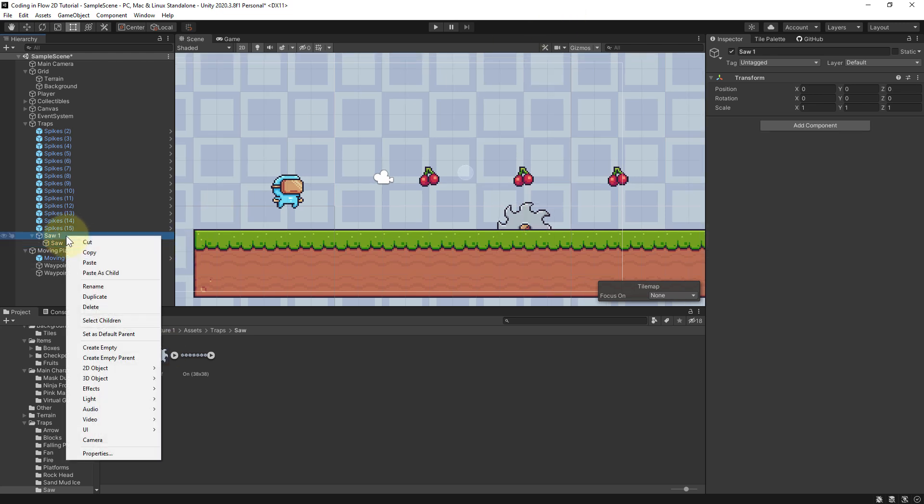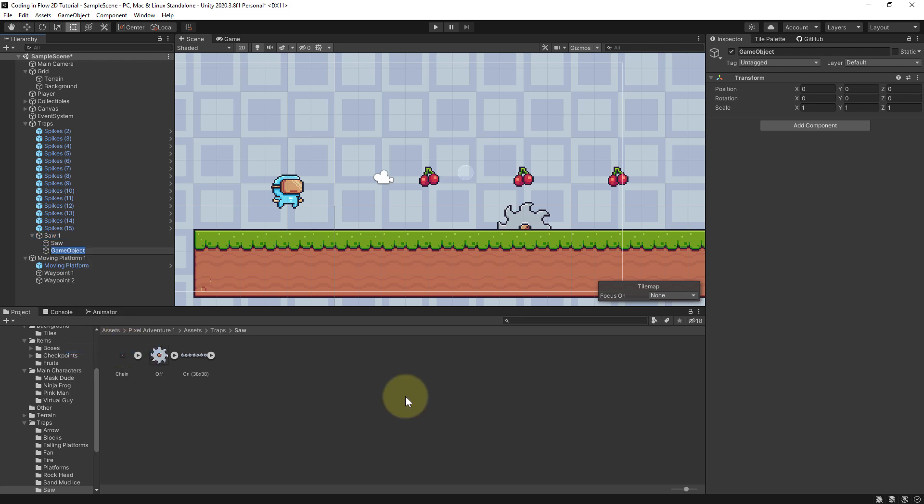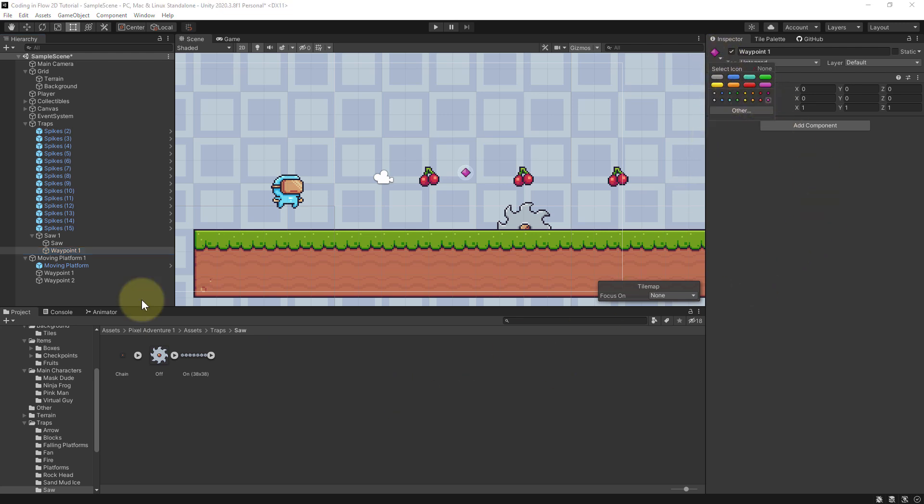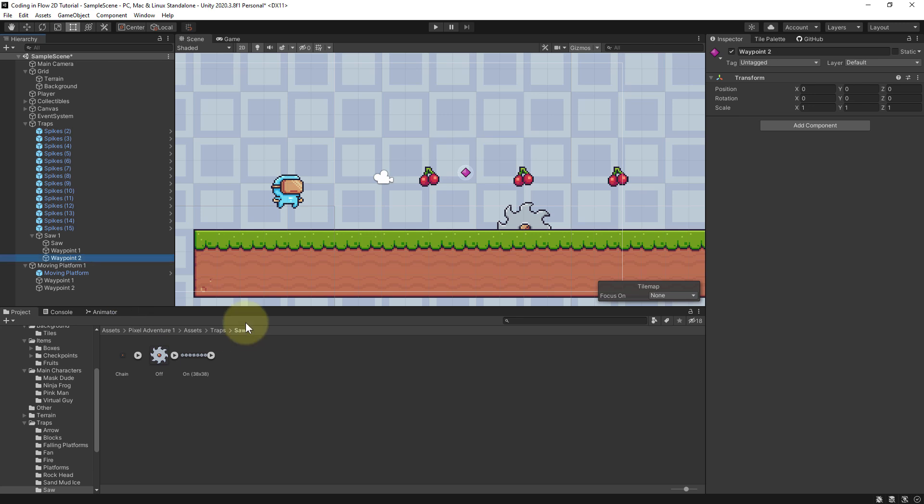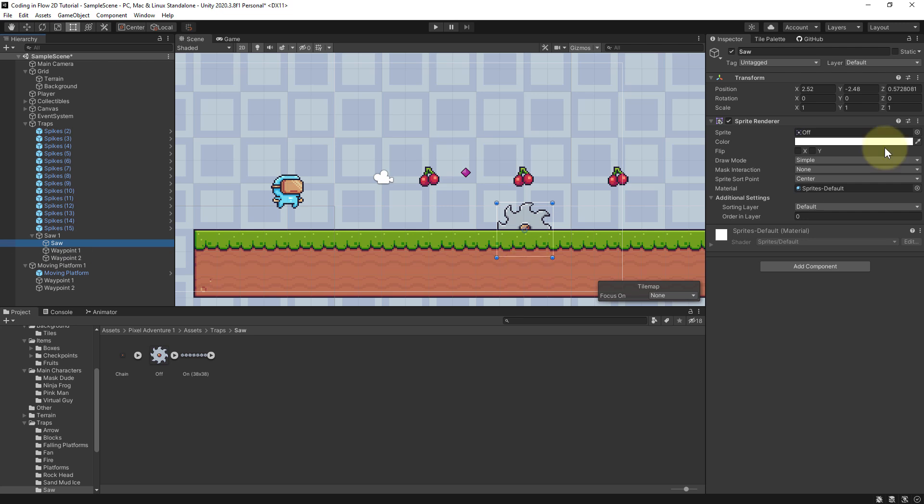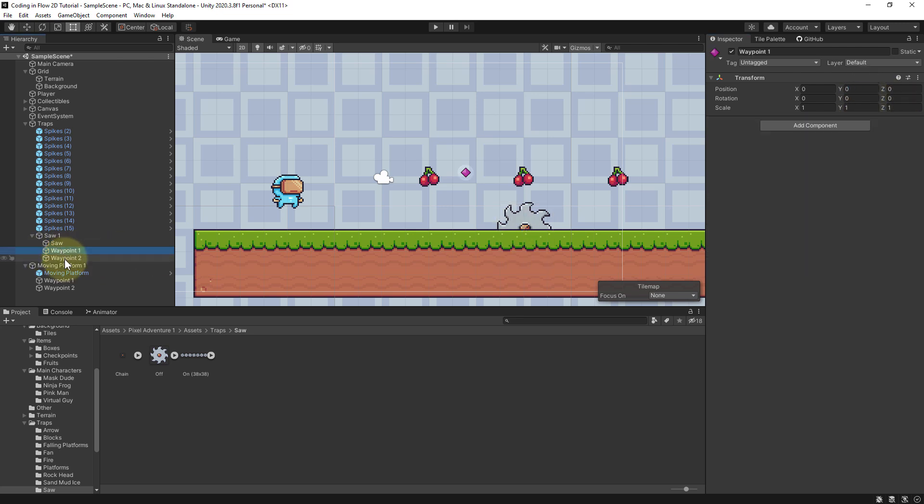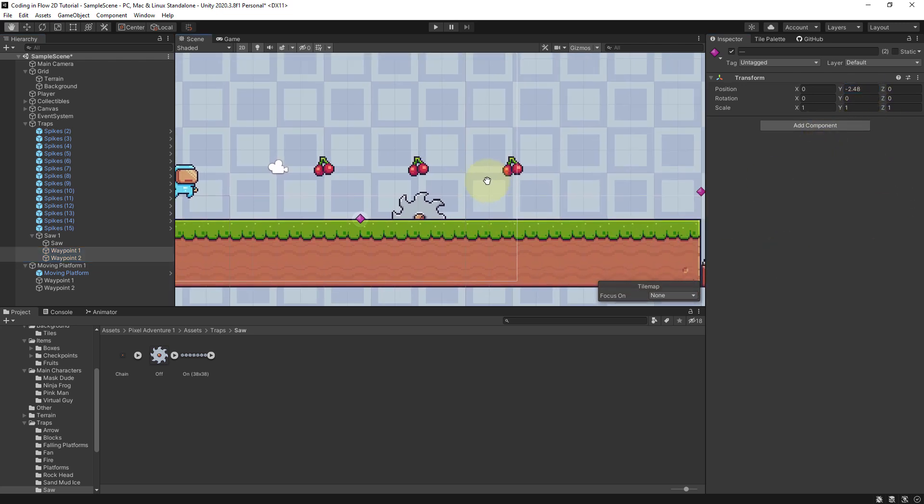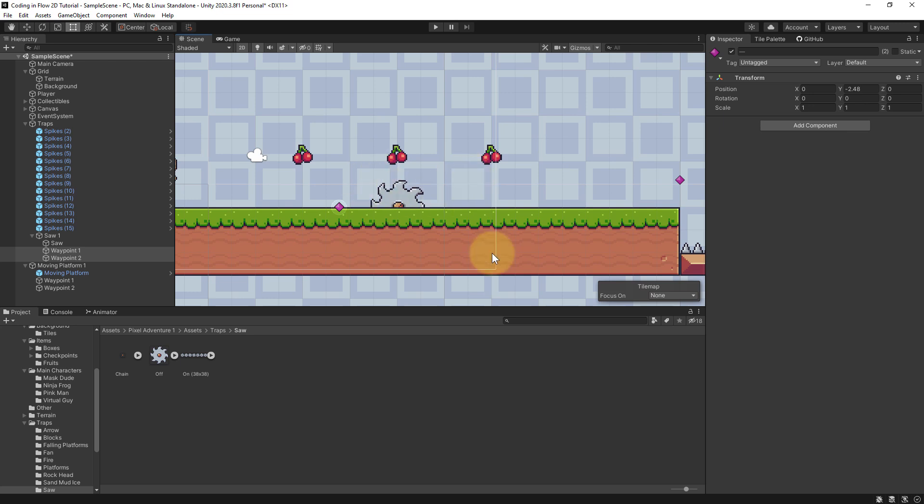So we right click on saw1, create an empty game object, let's call it waypoint1, set a preview image here to this little graphic, and then duplicate it with ctrl d and rename it to waypoint2. Then we give these two waypoints the same height as our saw. So we select the saw, copy this y value, select both waypoints with shift, paste it in here, and now they have the same height as the saw itself.